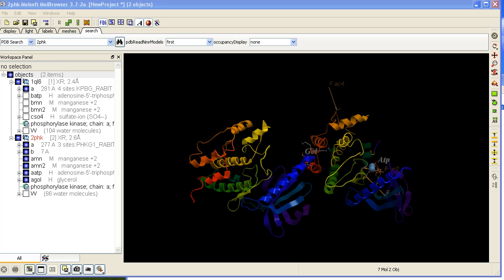How to superimpose. In this example we have two kinases loaded into ICM, one called 1QL6 and the other 2PHK.